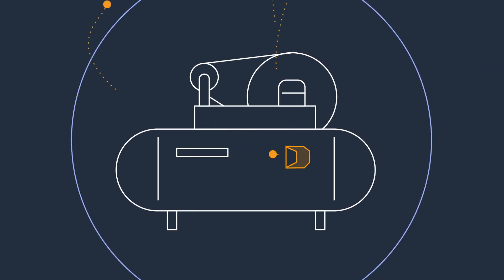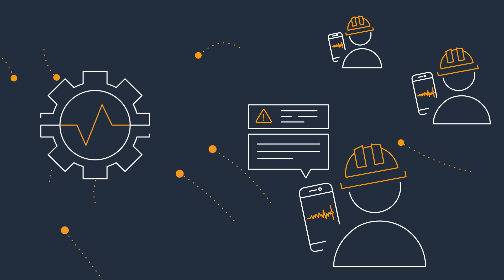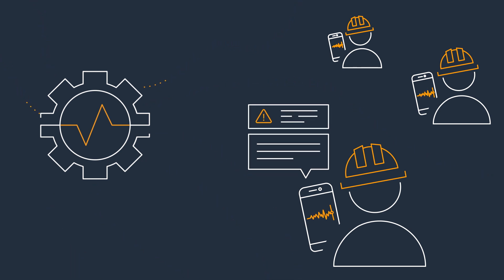And technicians can enter feedback on alerts directly in the app, so Amazon Monitron can continually learn and improve.